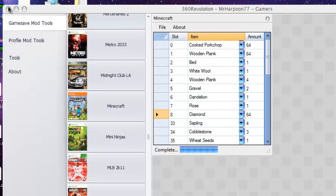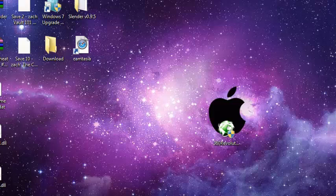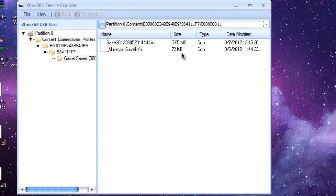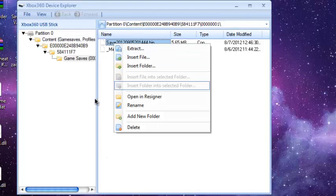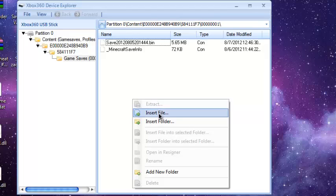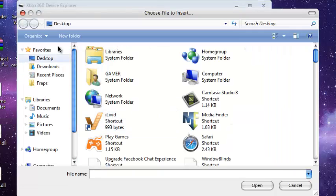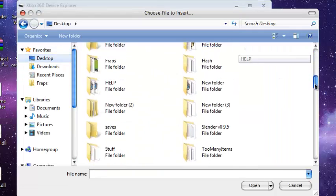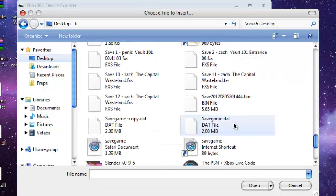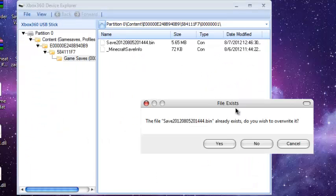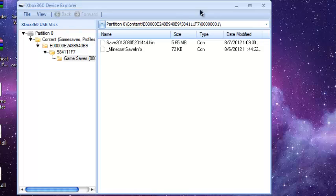Now what you're gonna do is close this up. Go to Mario. Insert file. Desktop. Go all the way down to where it is. Save. Yes. Replace it.